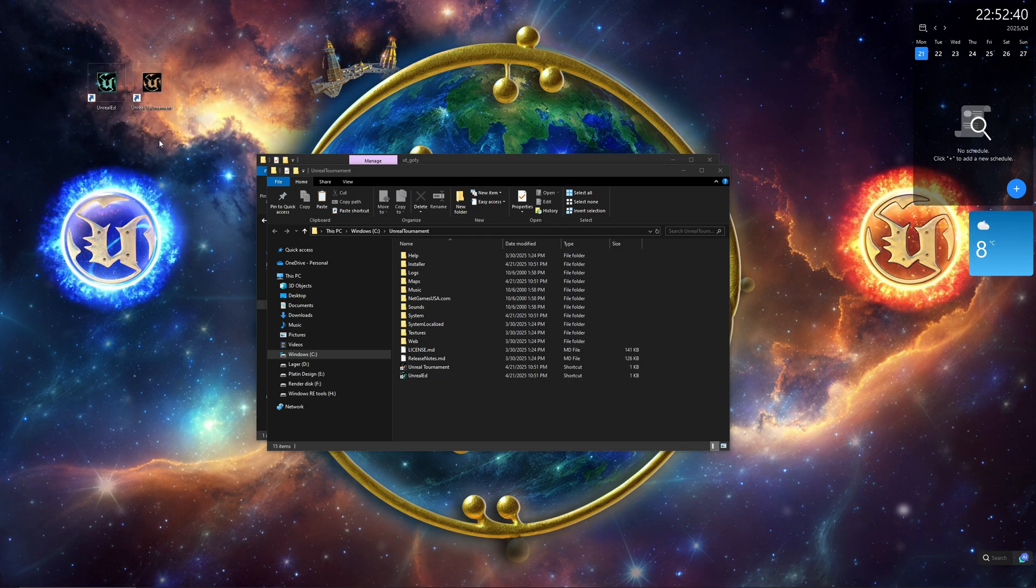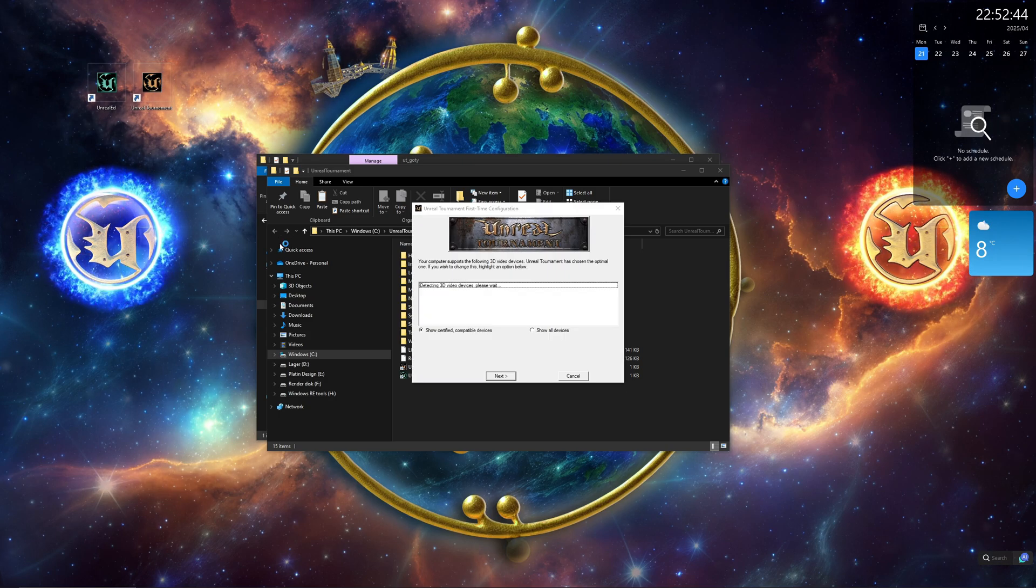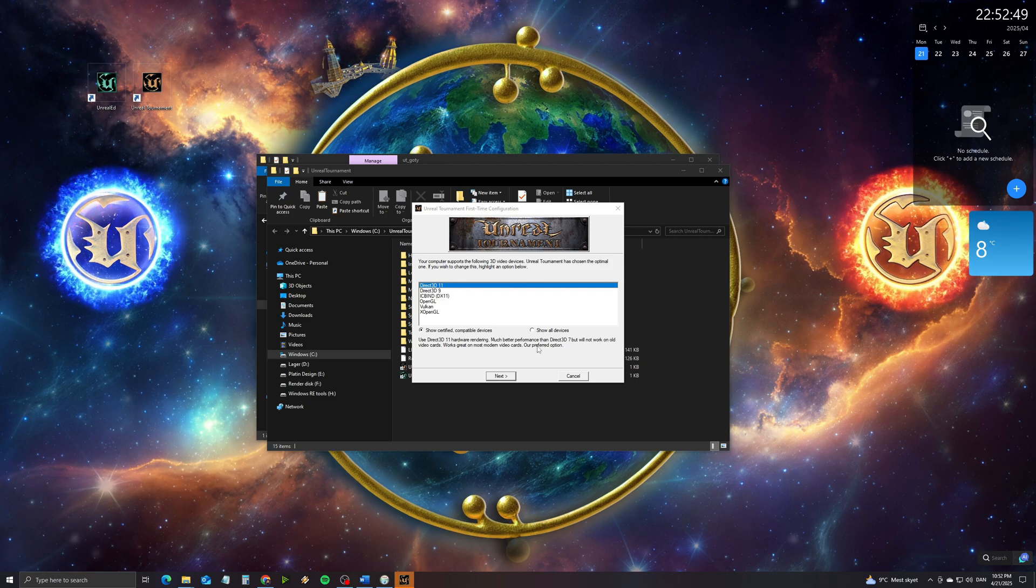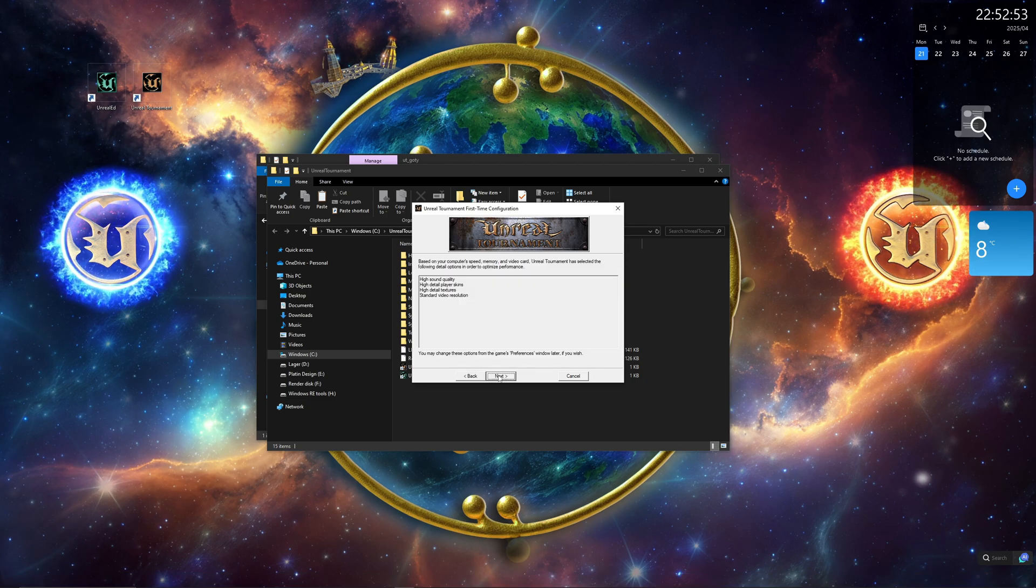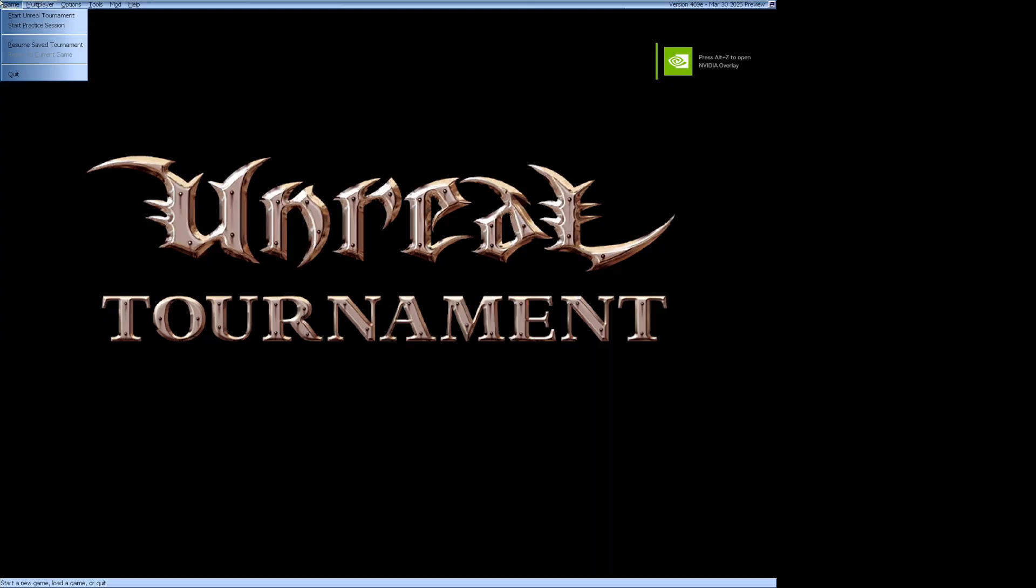Launch the game and choose a video renderer. I'll choose the Direct3D11 renderer, then Raw Input, and Next, and then Run, press Escape to skip the intro.